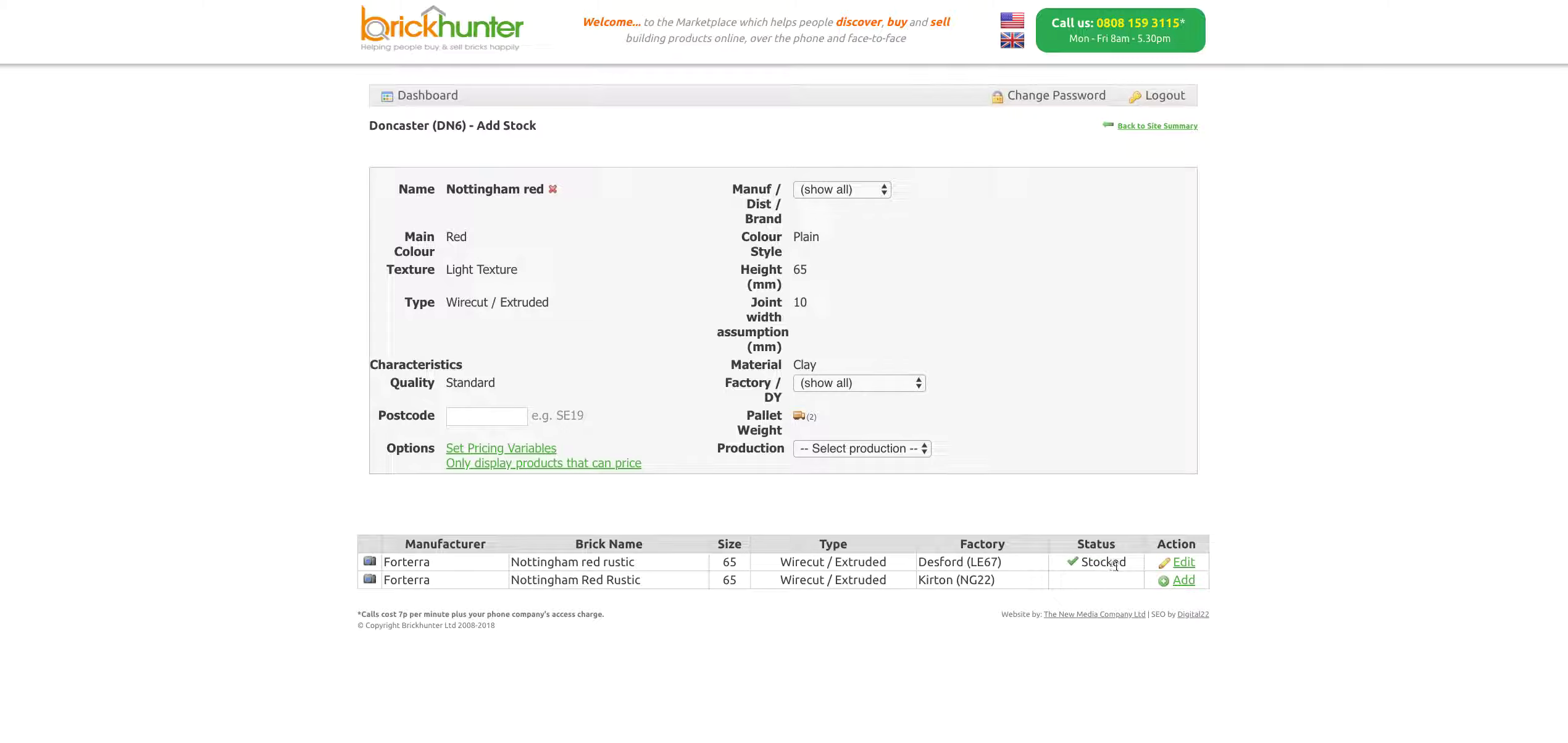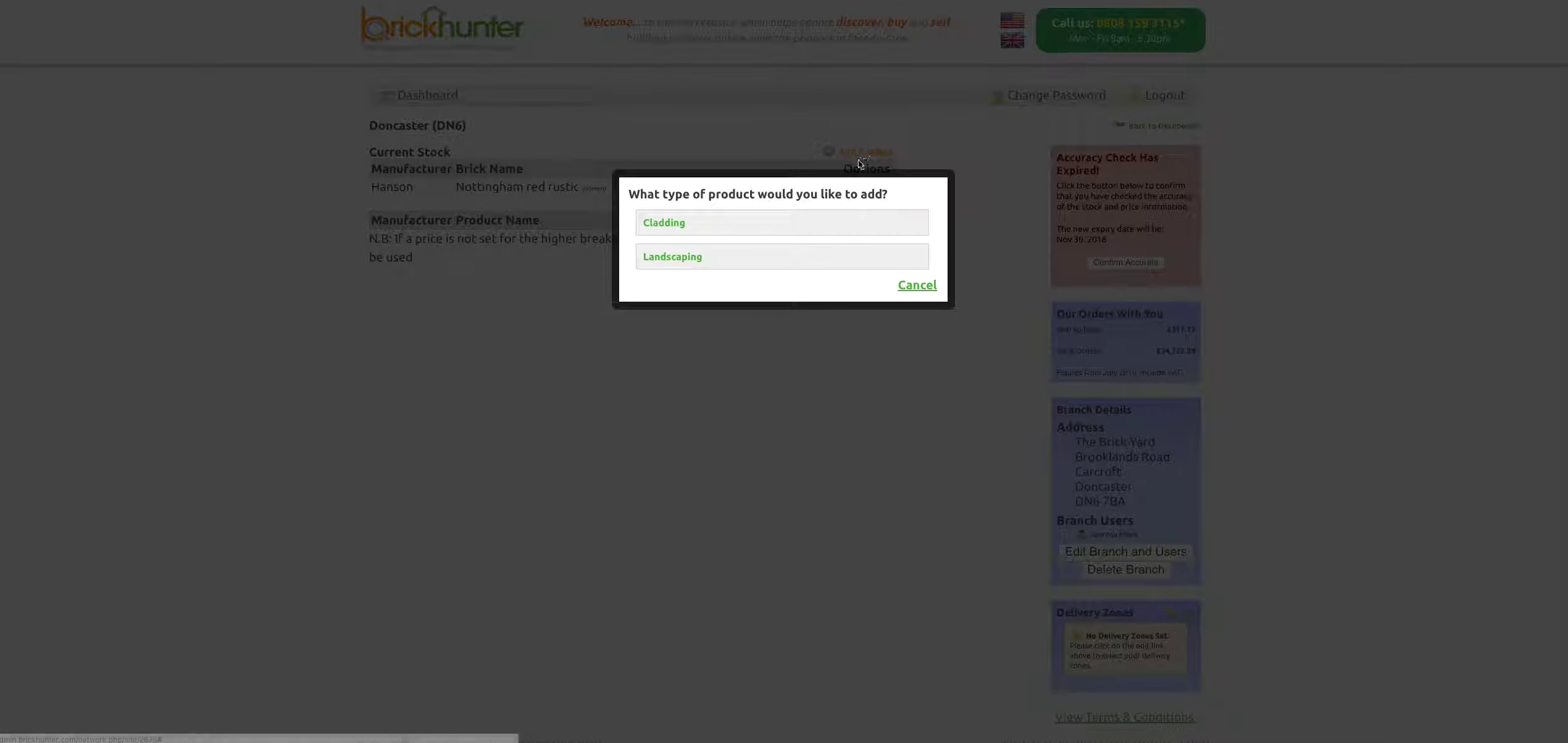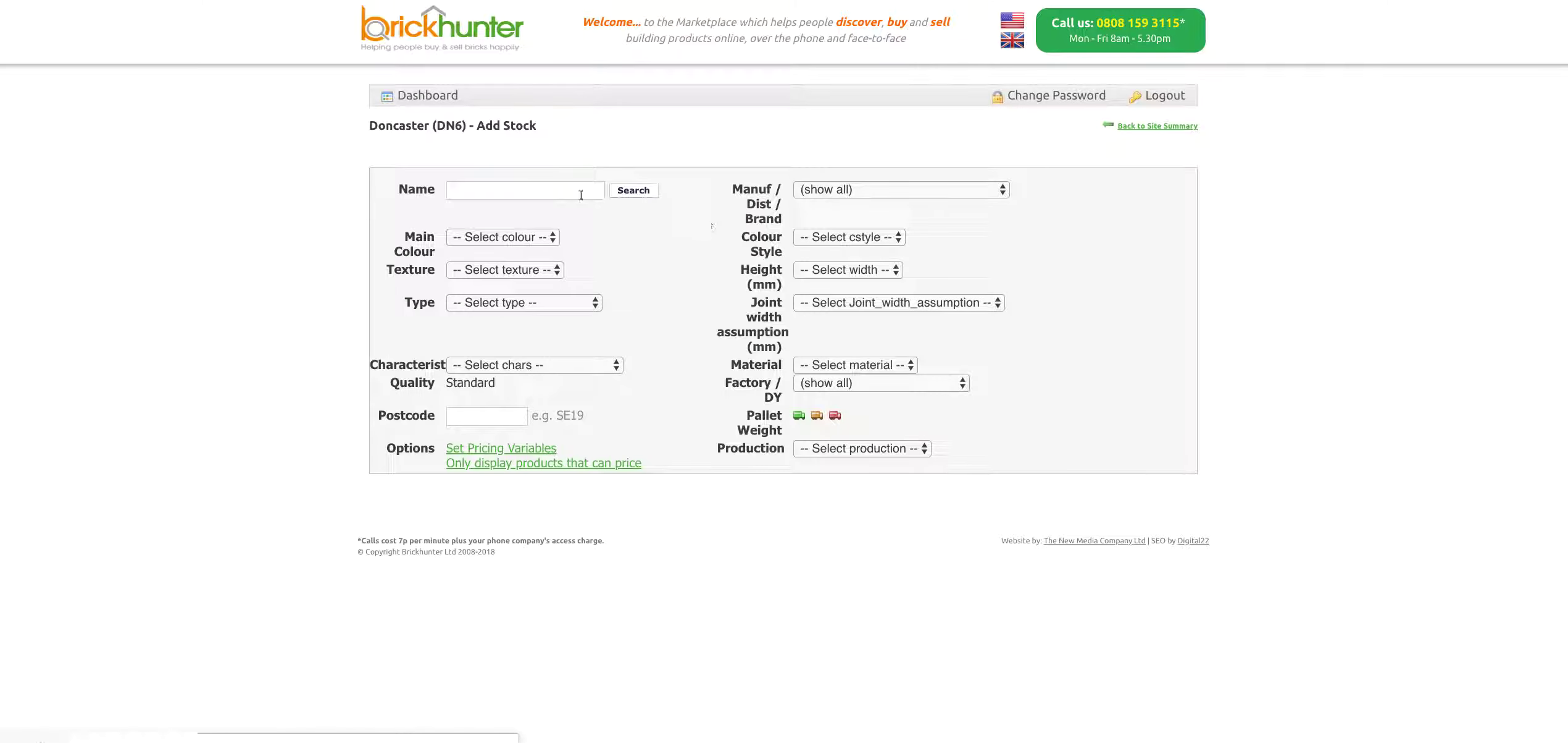You can tell it's done because it has a tick where it stopped there. If you go onto this button to click back to the site summary, it's there. You still have the add product availability here. Just to show you again, we're going to do a best brick.